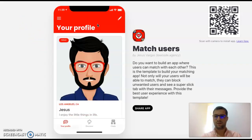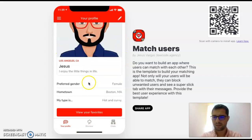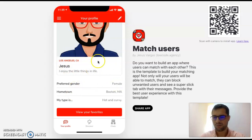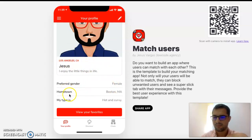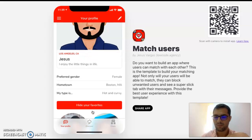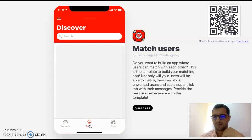I already filled out my profile, so this is what I see — my picture, my email, and the city I'm at. These are my preferences, which I can always go back and edit and change. Even though right now I'm in Los Angeles and my hometown is Boston, I like hot and curvy. Right now I don't have any favorites, but I would be able to view my favorites here.